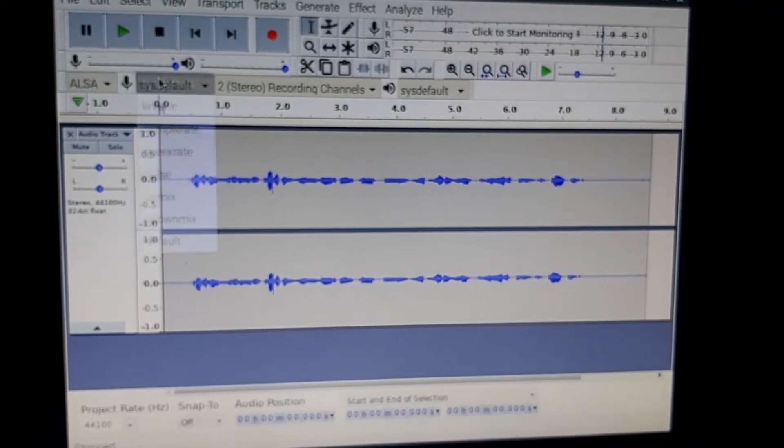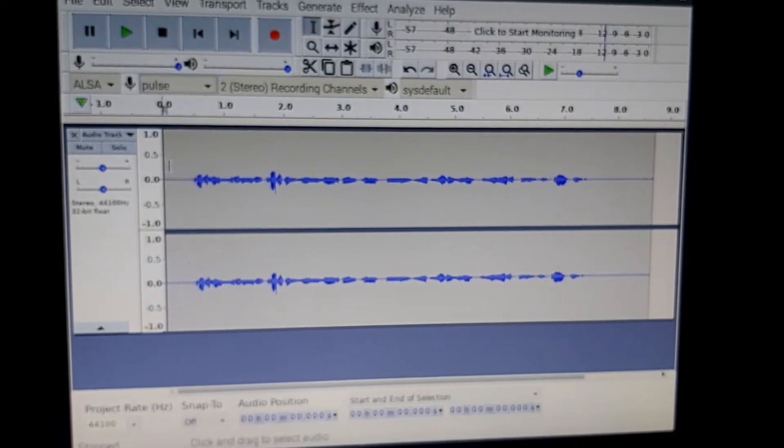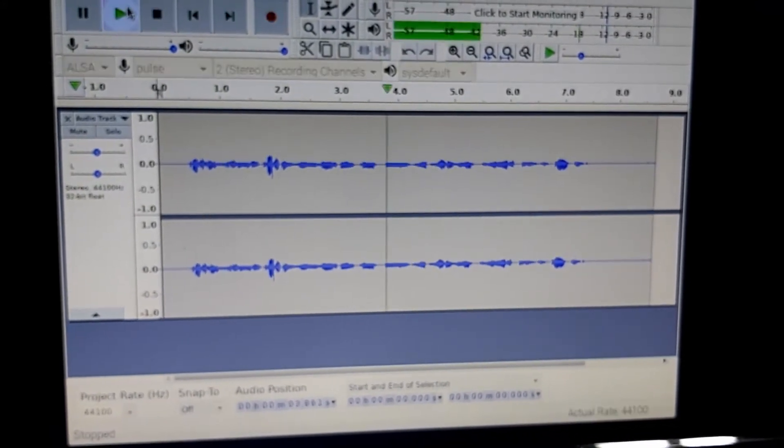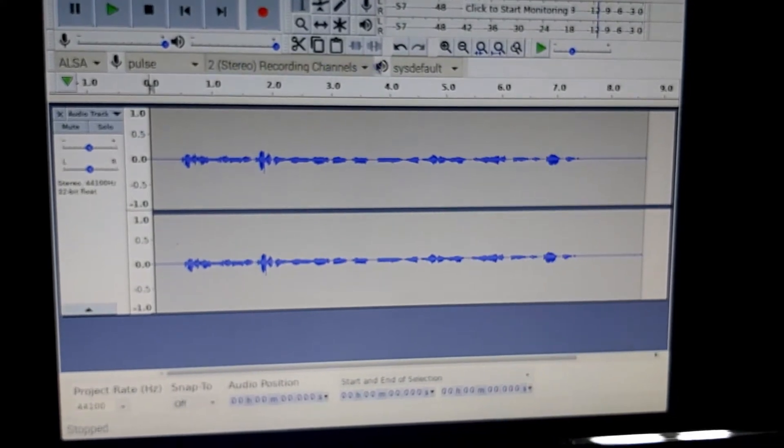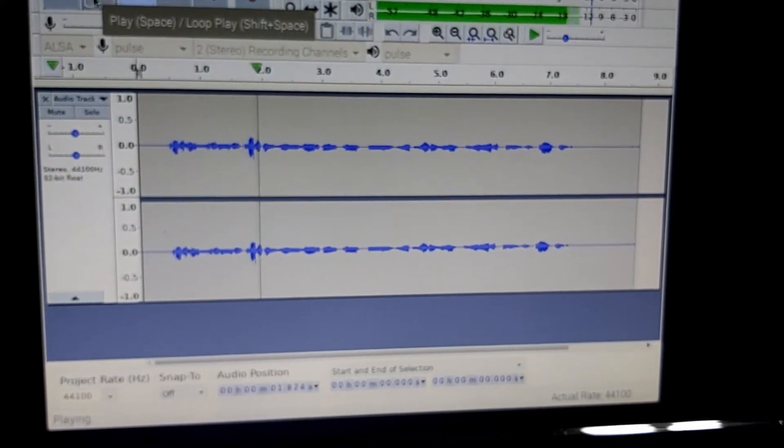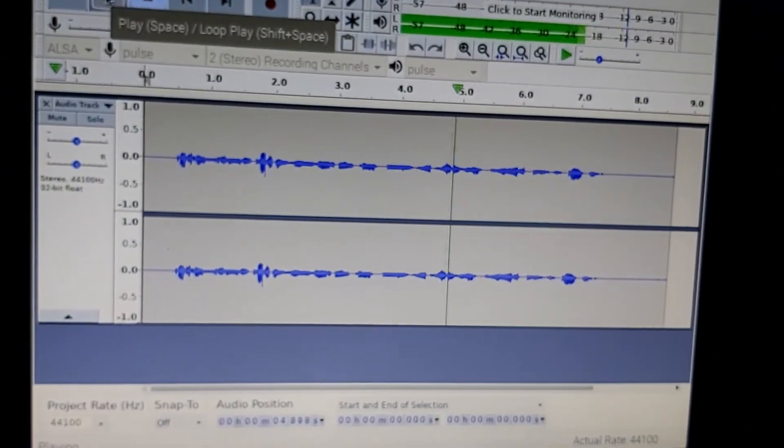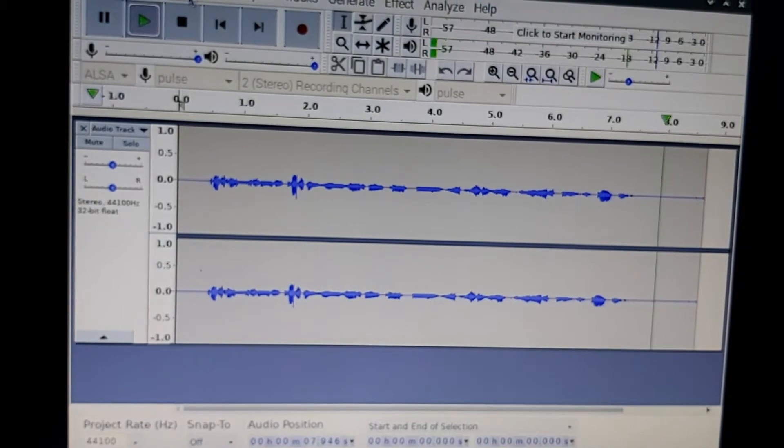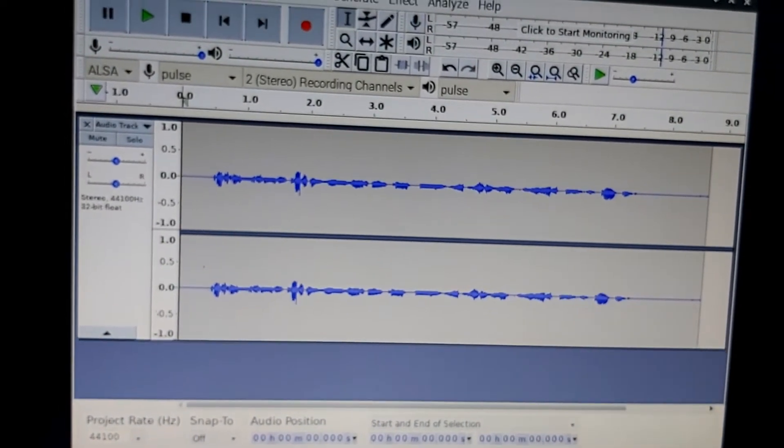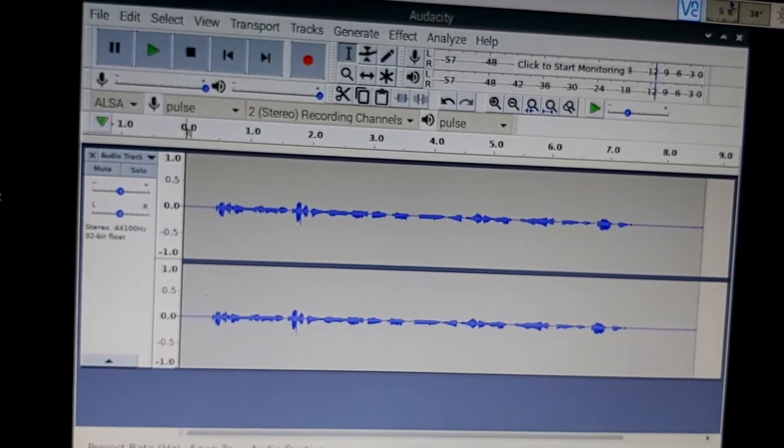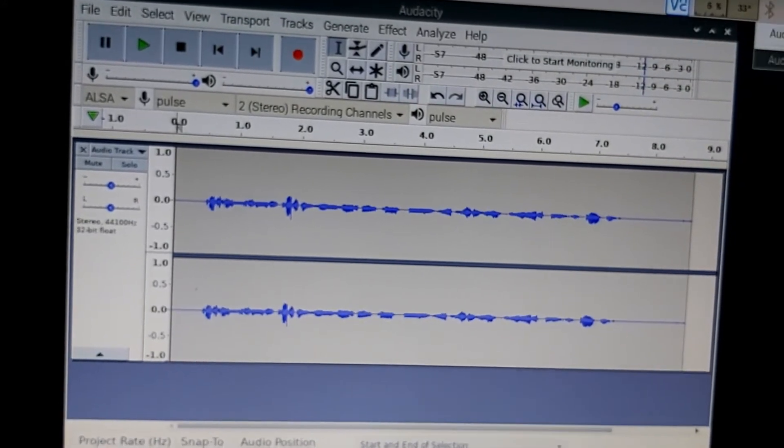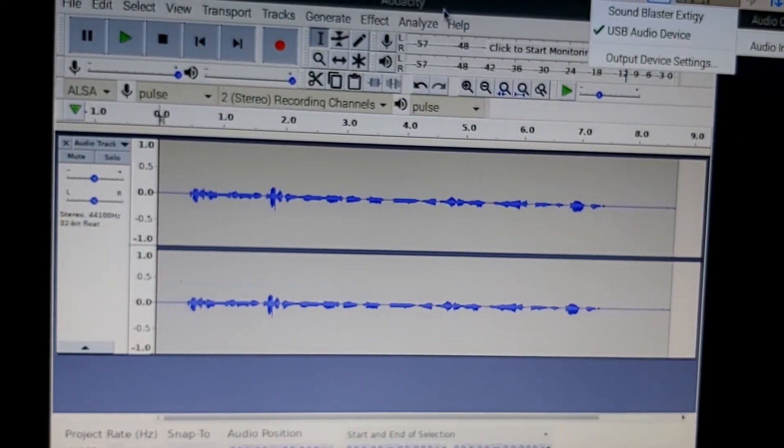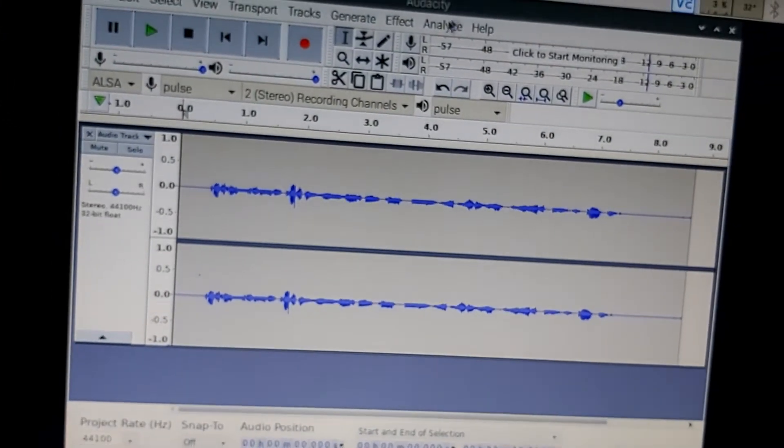All right. So let's go pulse. This is testing on the Raspberry Pi 4 with the Sabernet USB adapter. All right. So it looks like we have audio.